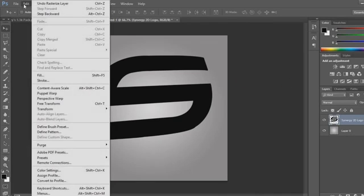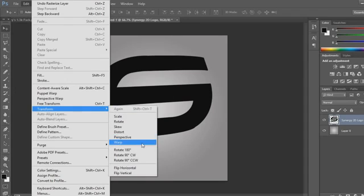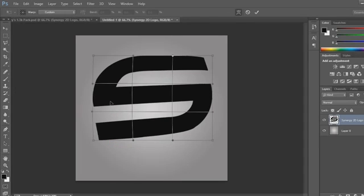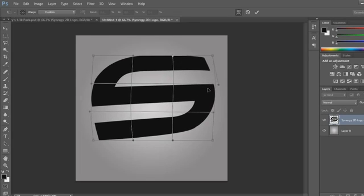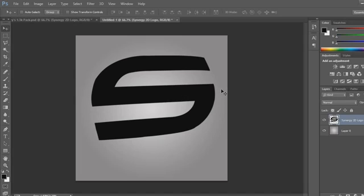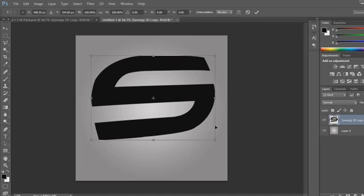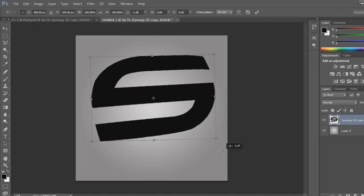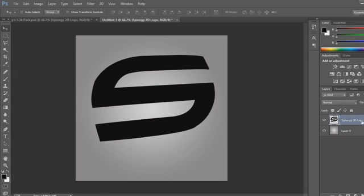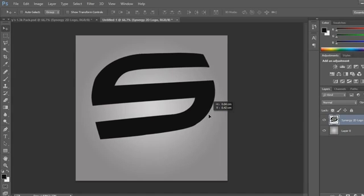Just rasterize the style — you don't have to do that, but I do it now. Make sure you're on the logo, go to Edit > Transform > Warp, and then just bring this out slightly to give it a 3D look — it'll look a lot nicer. You don't really need to do it with this one, but for other logos I'd usually rotate it a little bit.